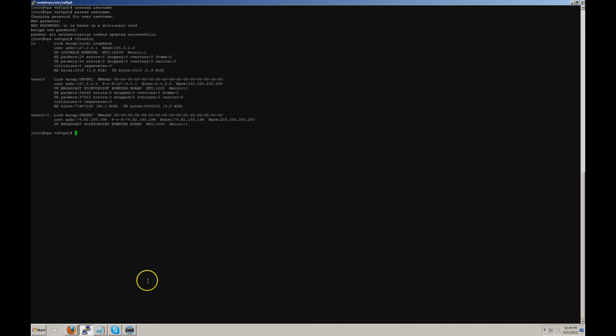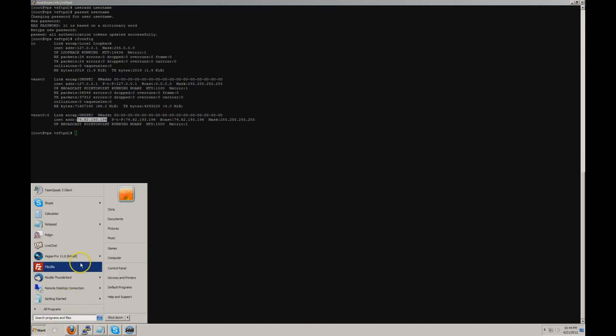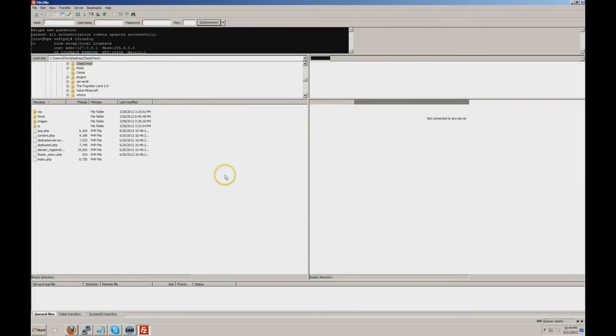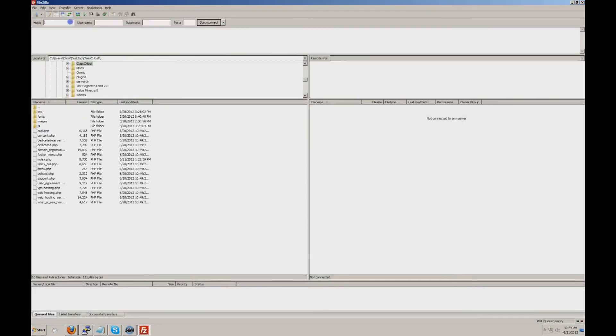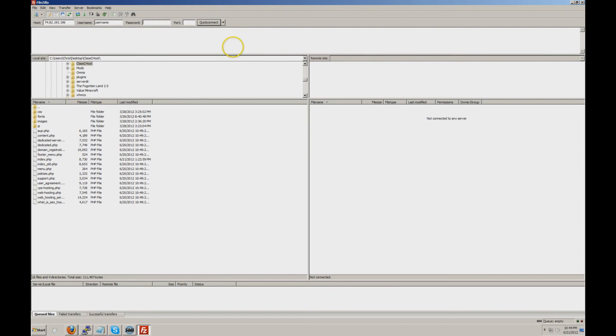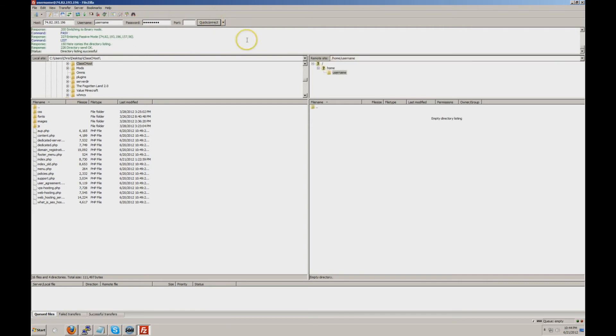First of all, you're going to want your public IP of your Linux system, which in this case is 74.82.193.196. We're going to open up FileZilla, use the username 'username' and use the password that we created on port 21, which is the default FTP port. And as you can see, the username has a folder created in the home directory.